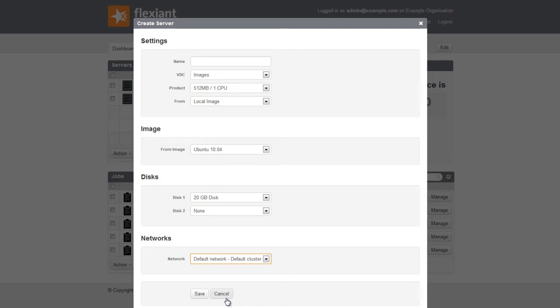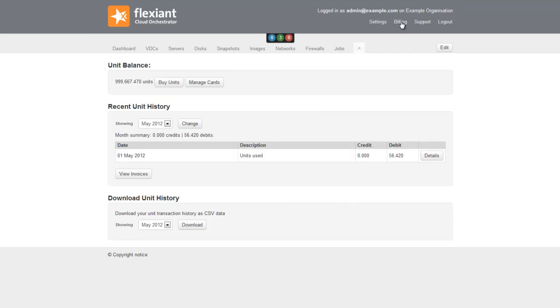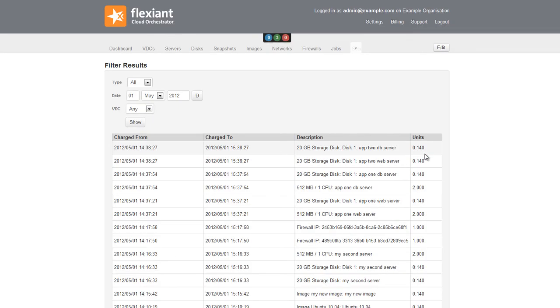The Billing tab in the user interface allows the customer to look at what resources have been used and what charges have been accrued. As you can see here, these charges can be extremely granular if required.